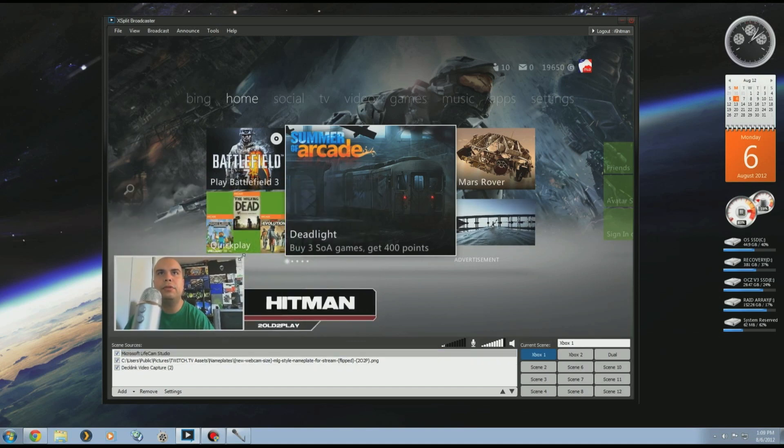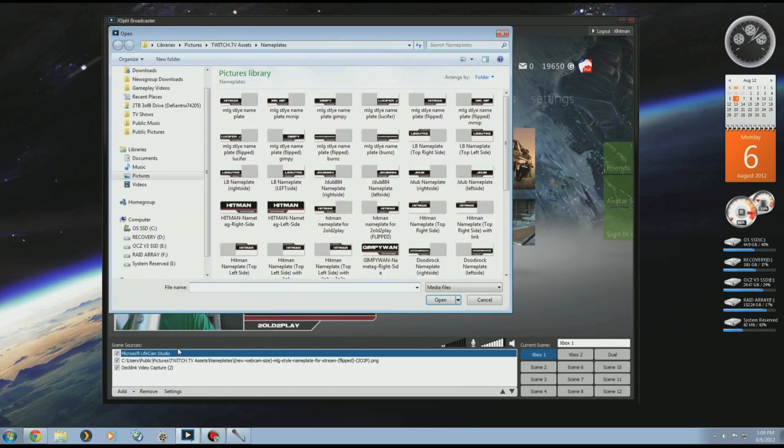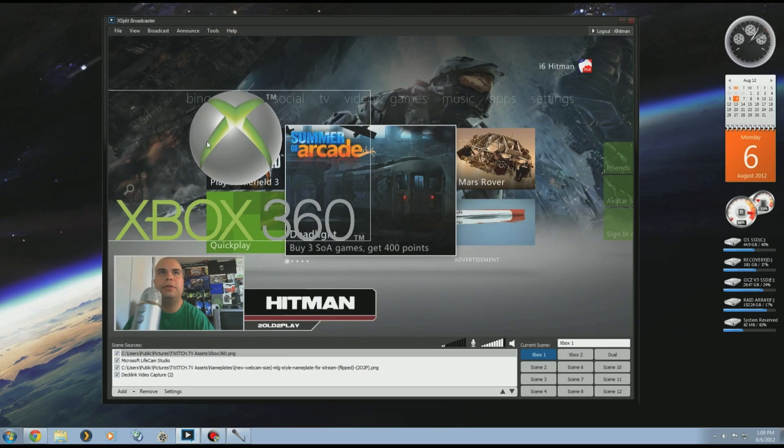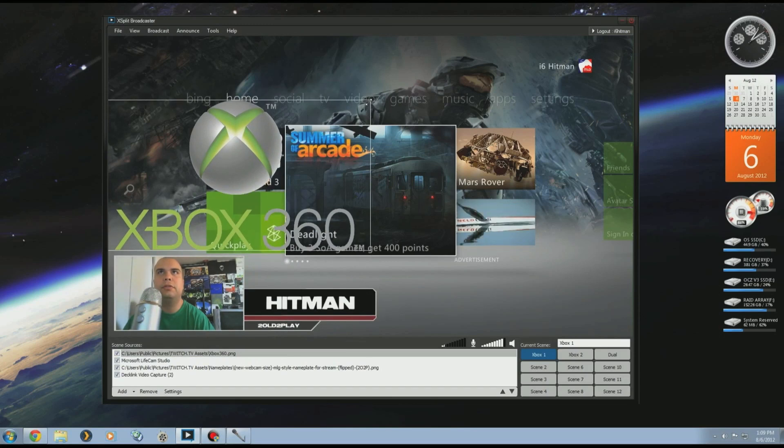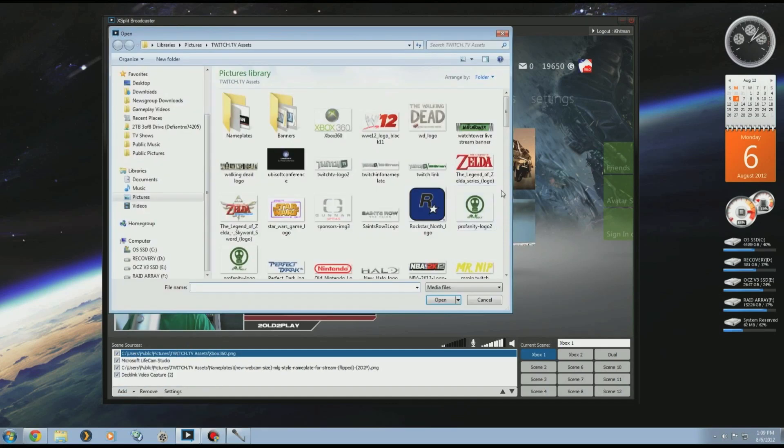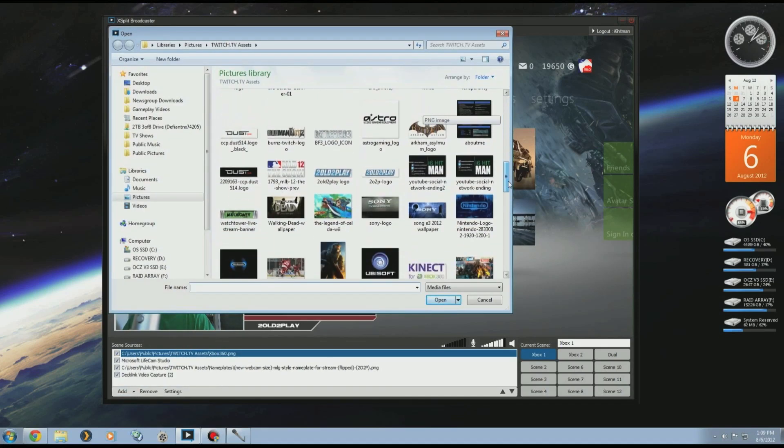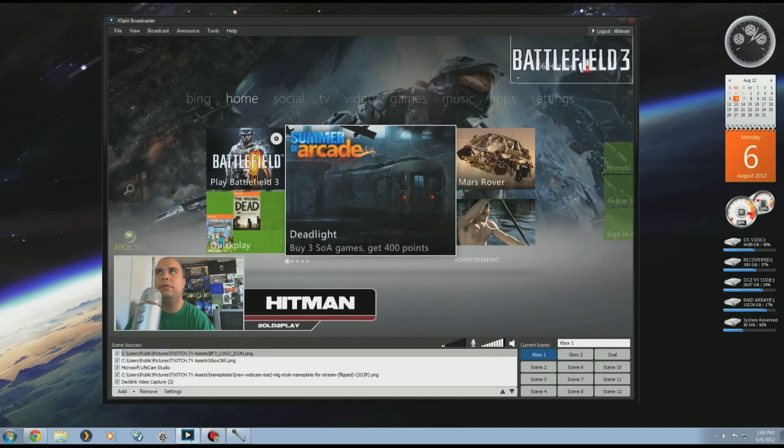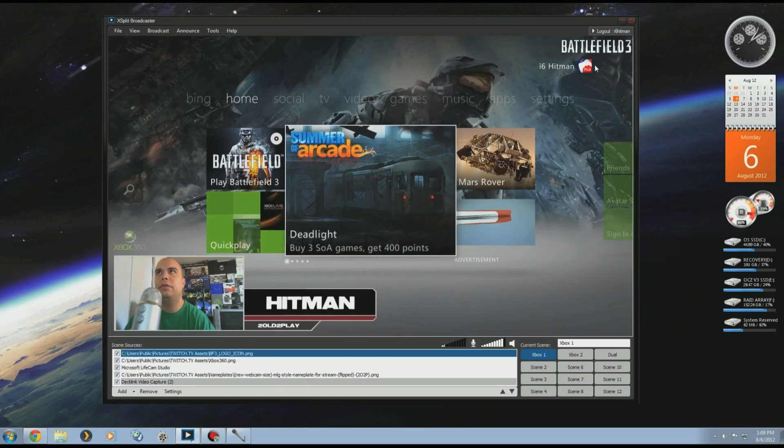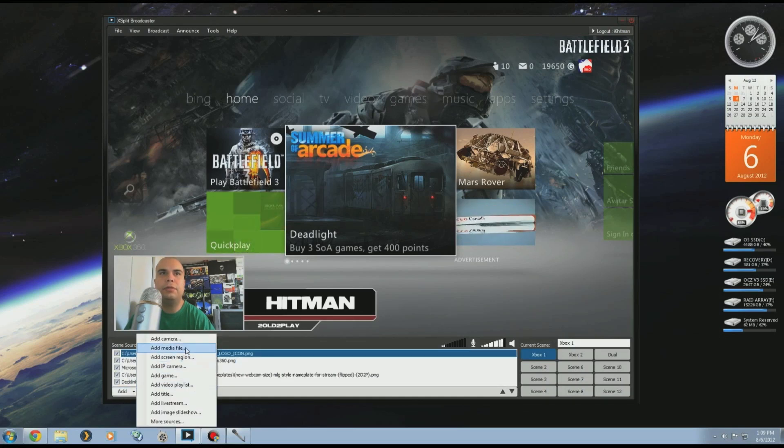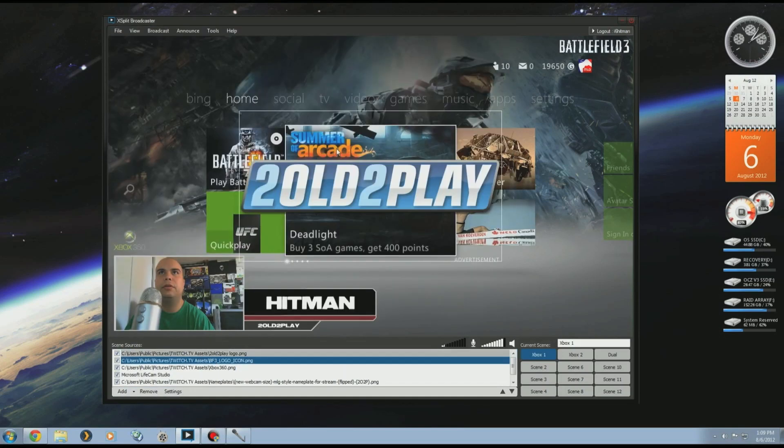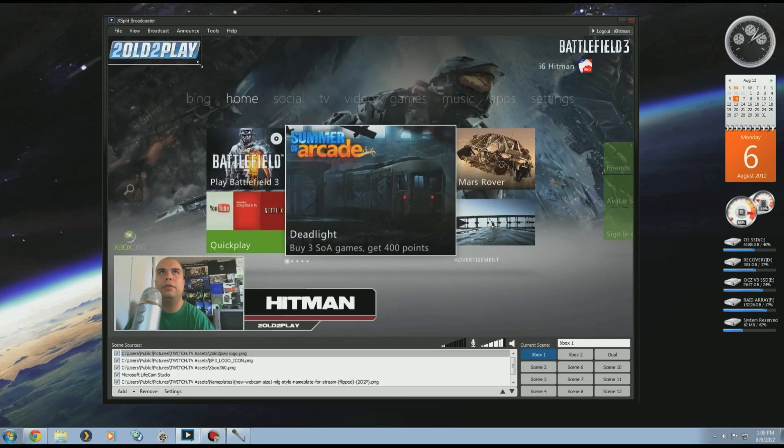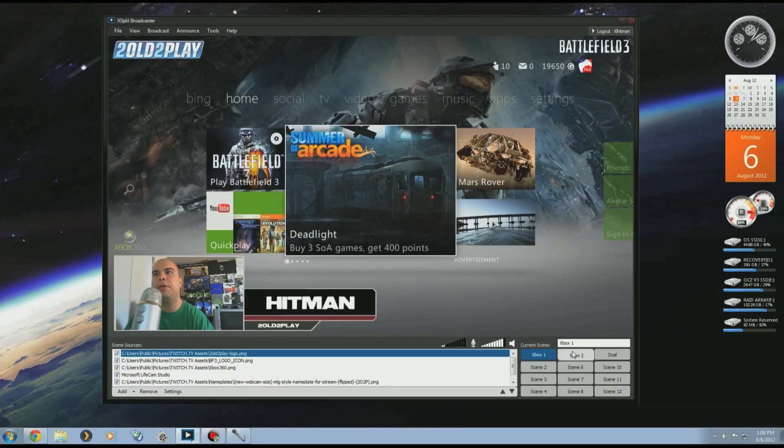Then I might want to add like, let's say, the Xbox logo. Or how about the game I'm going to play, playing Battlefield? Or how about the TooOldToPlay logo? There we go.